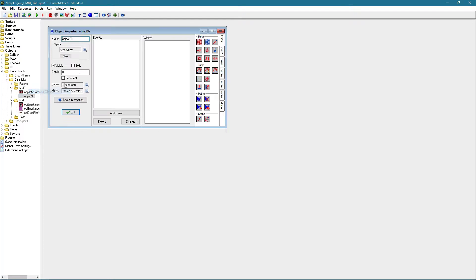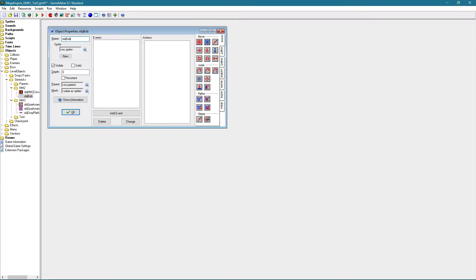So let's just make it a moving platform. Say object bubble platform.